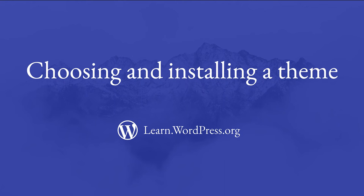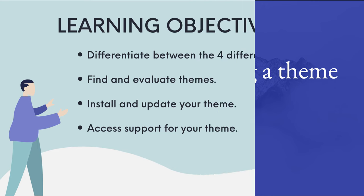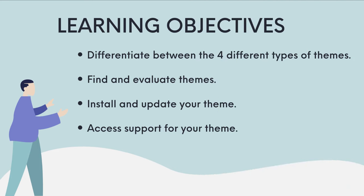In today's session we will discuss choosing and installing the right theme for you. Here are the learning objectives for this workshop: to differentiate between the four different types of themes, to find and evaluate themes, to install and update your theme, and lastly to access support for your theme.